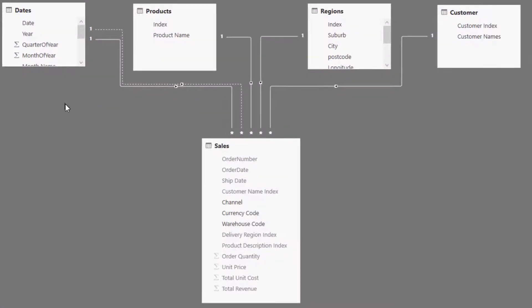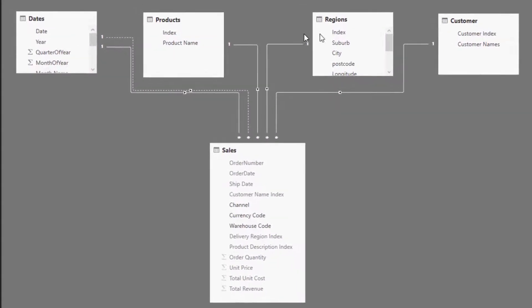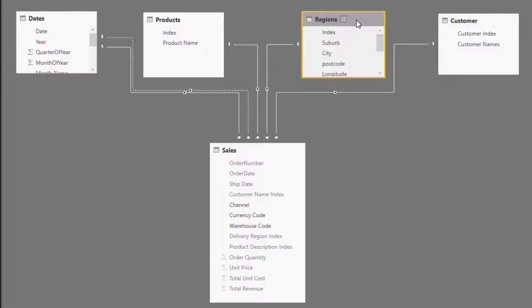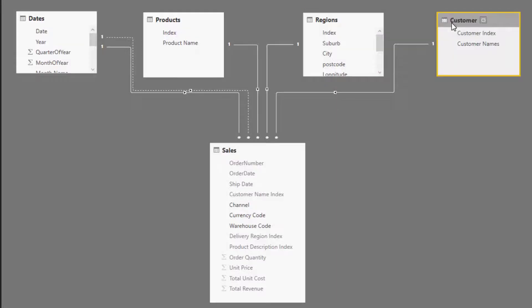Just to quickly go over the data model — it's a pretty simple data model. We've got dates, products, regions, and customers, and they're all connected to a sales table.